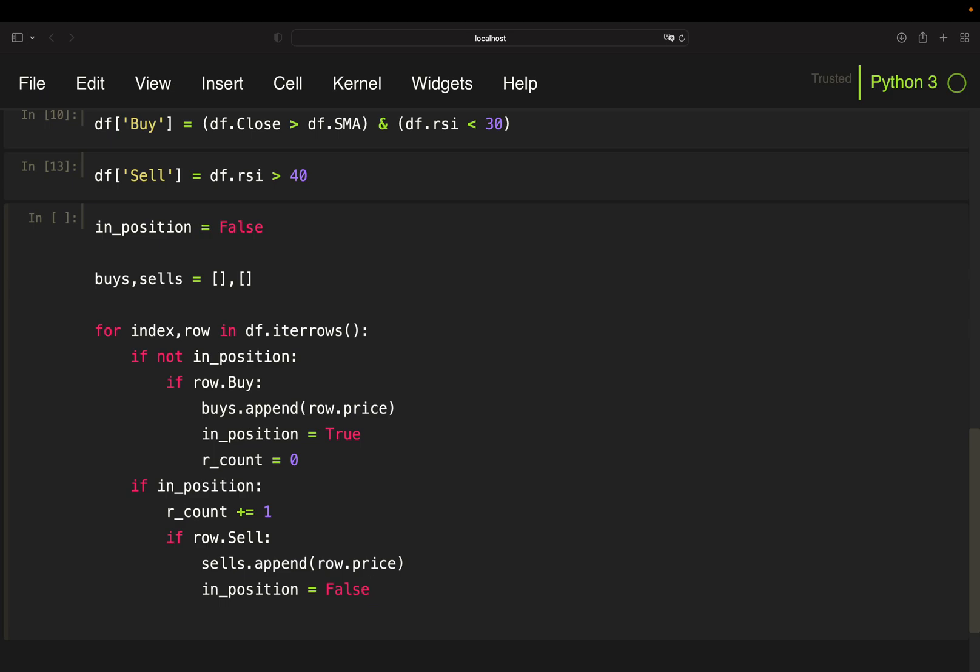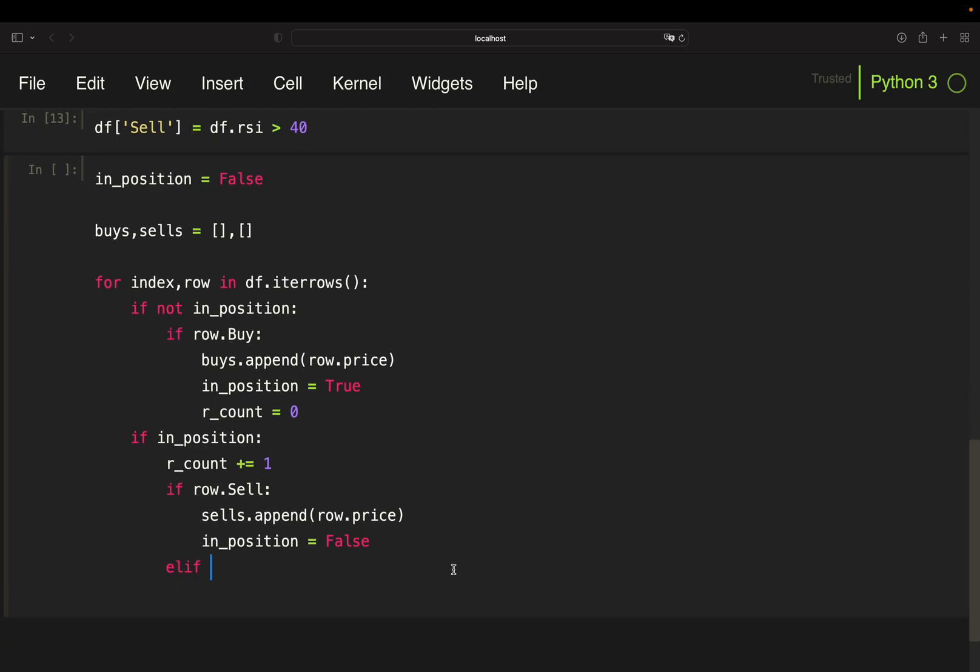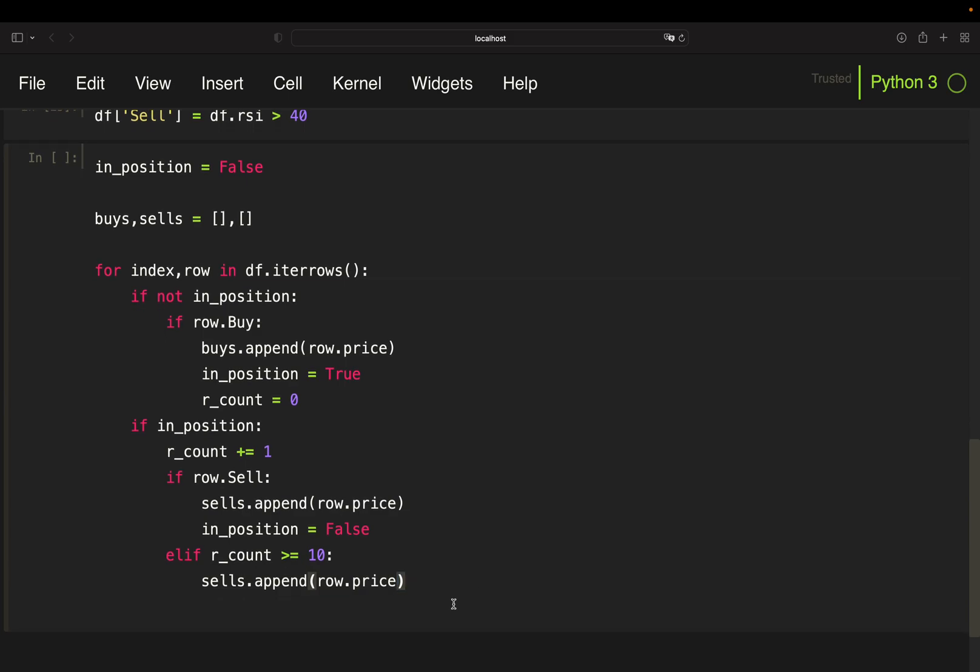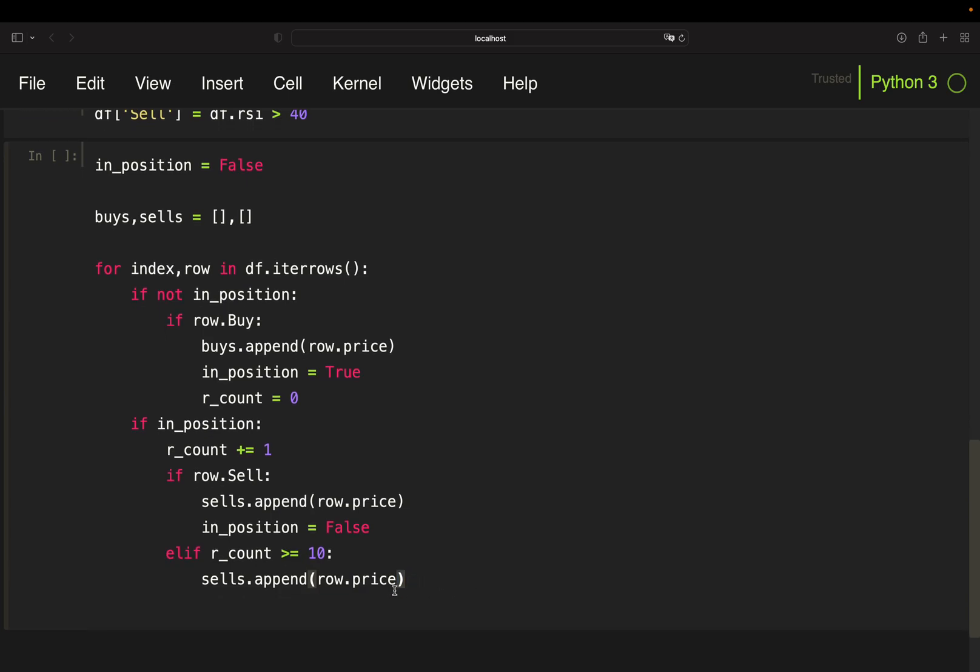So the selling condition RSI is above 40. Then I want to append to my sales list and I want to append the price again because I'm selling on the next day's open. And if that's the case, I'm out of the position. And now very important, elif, so else if that is not happening.